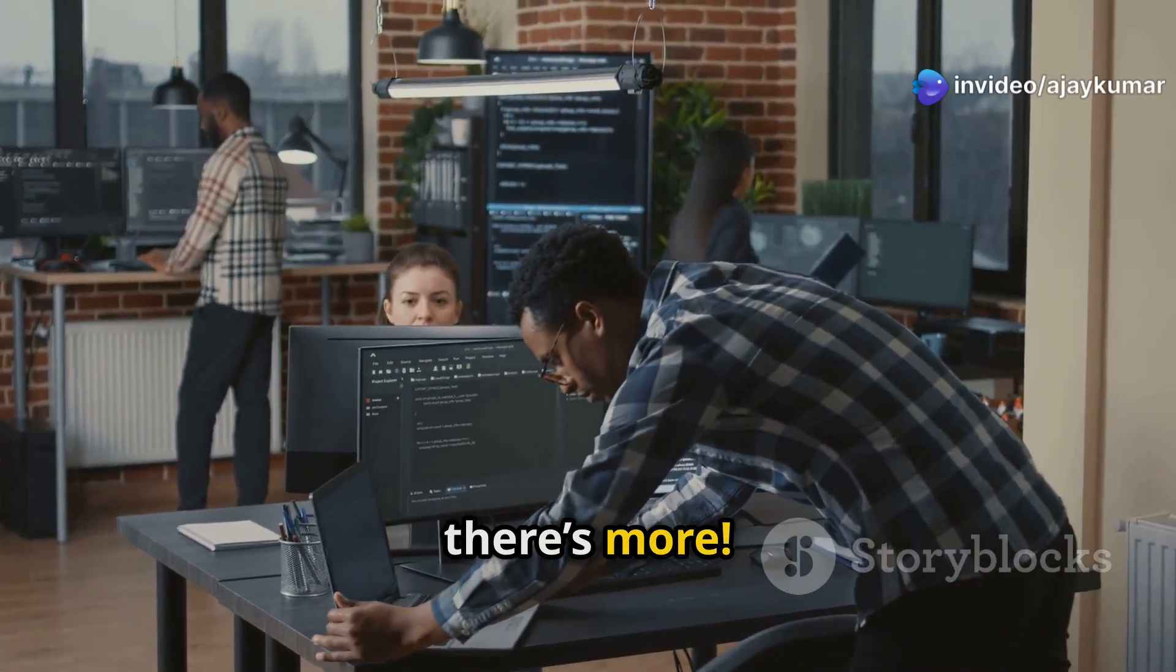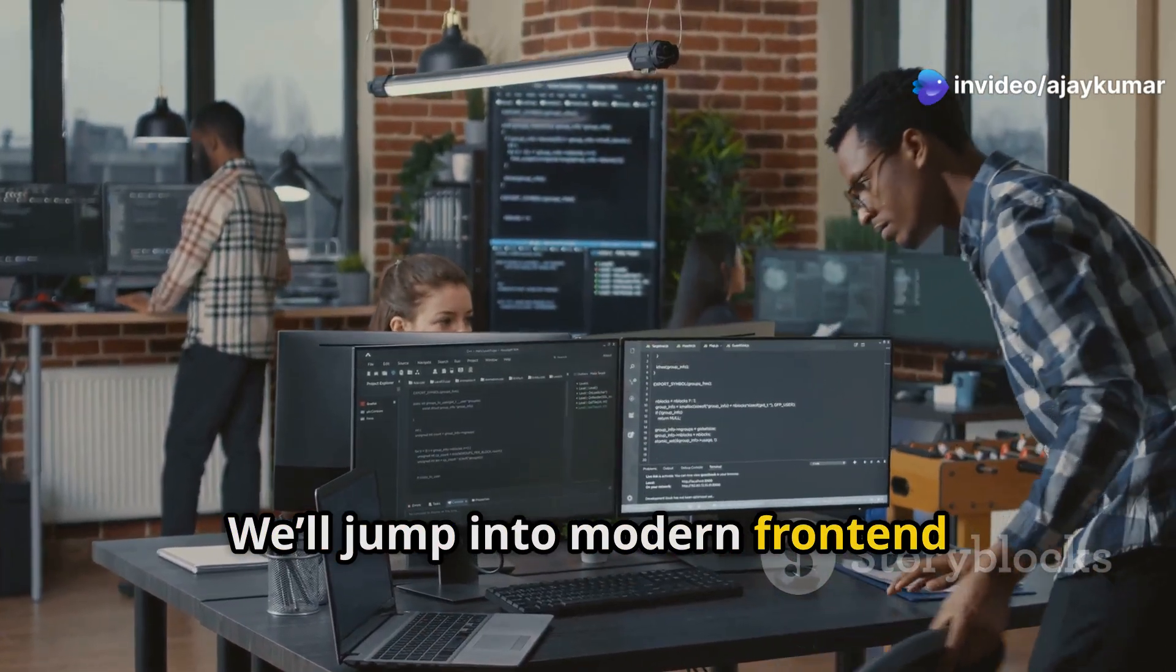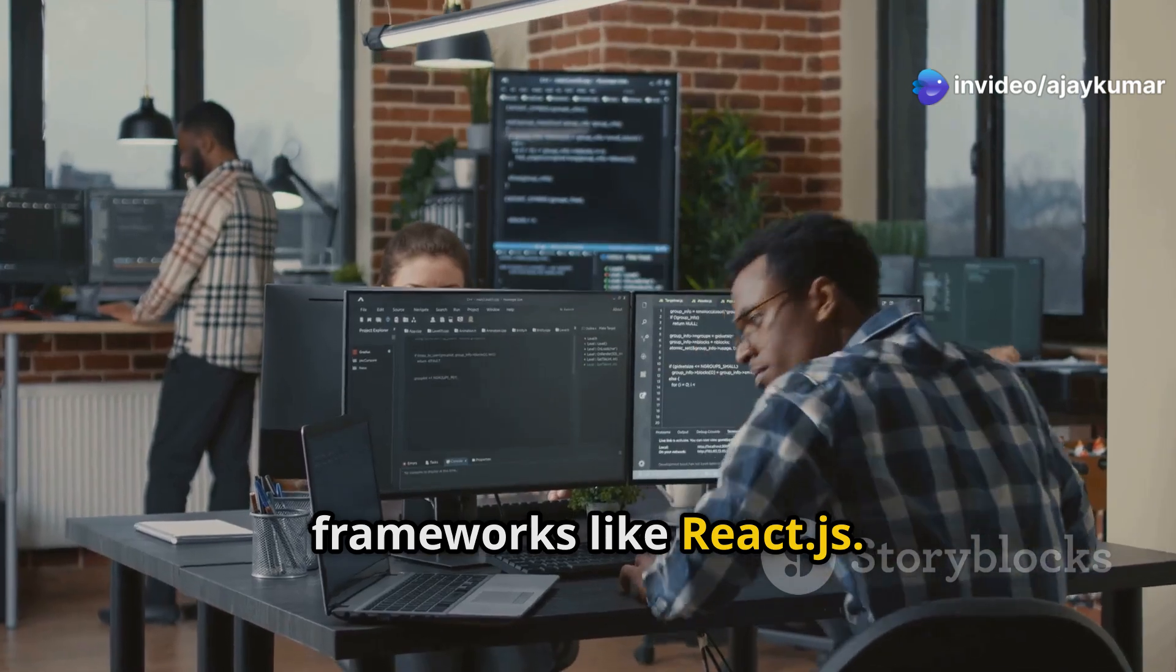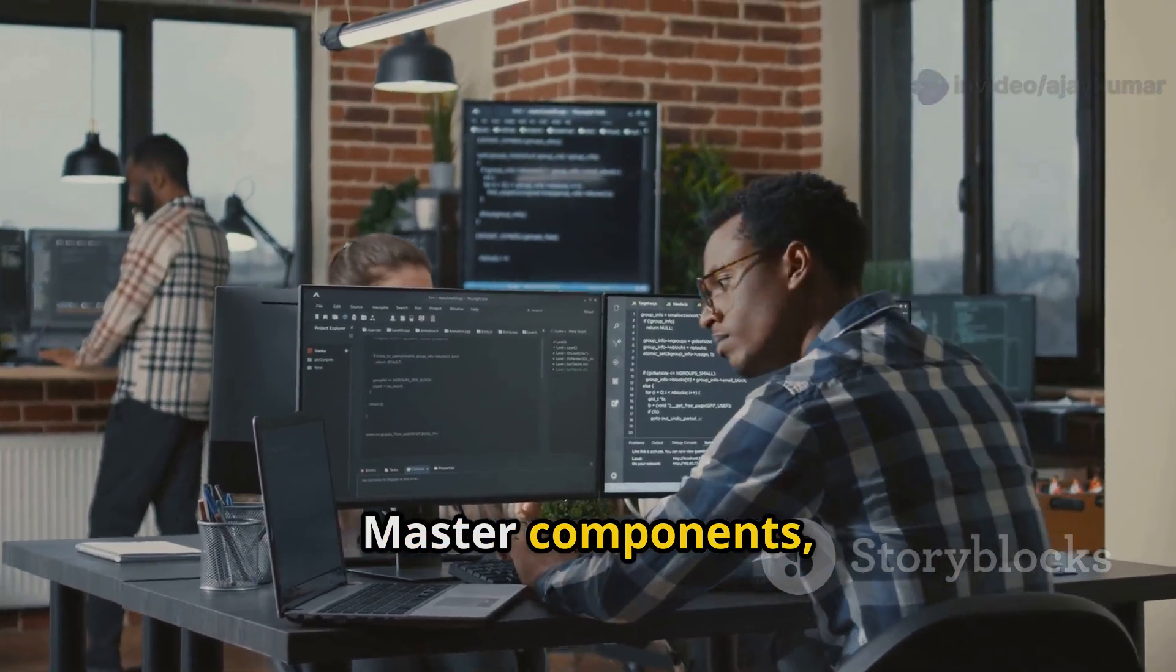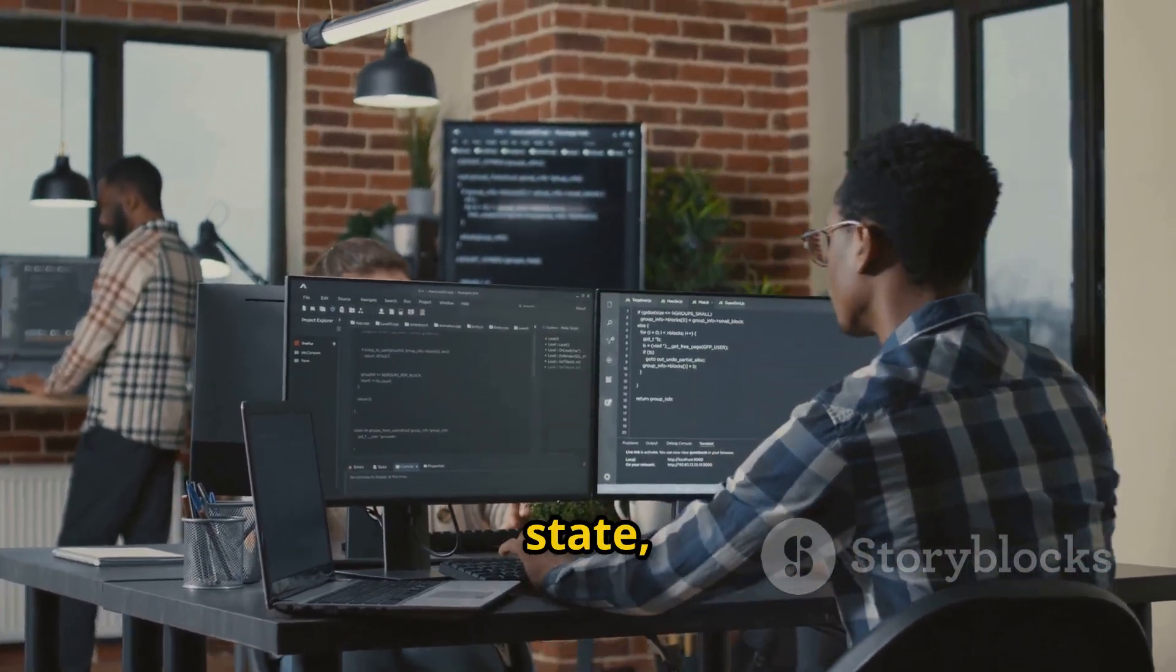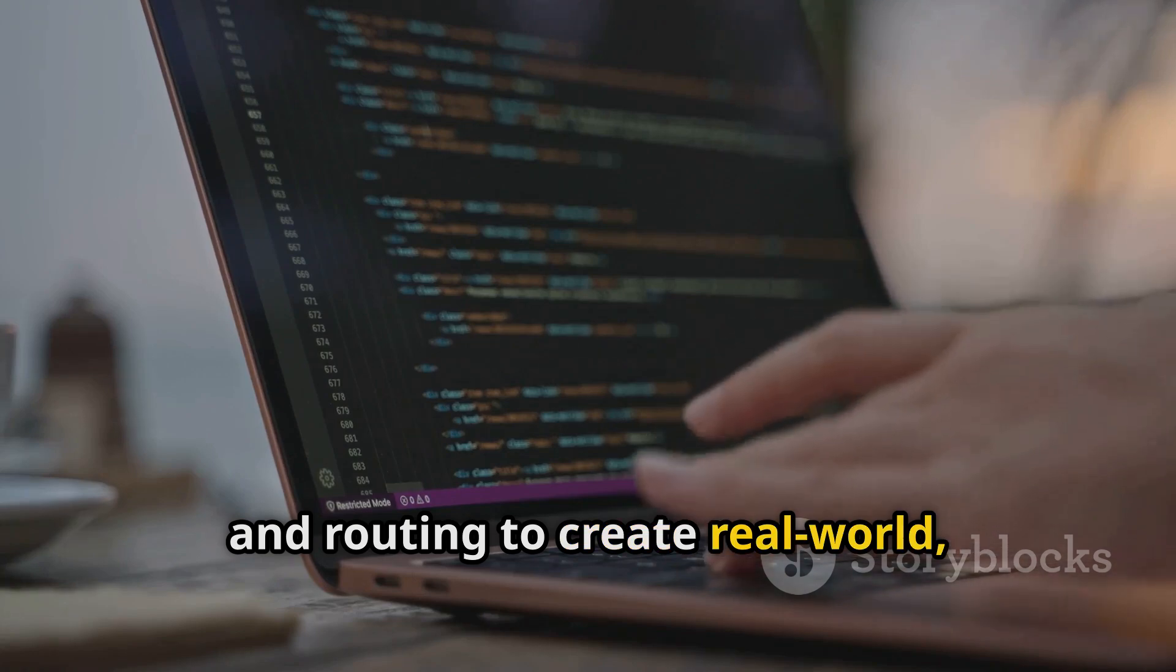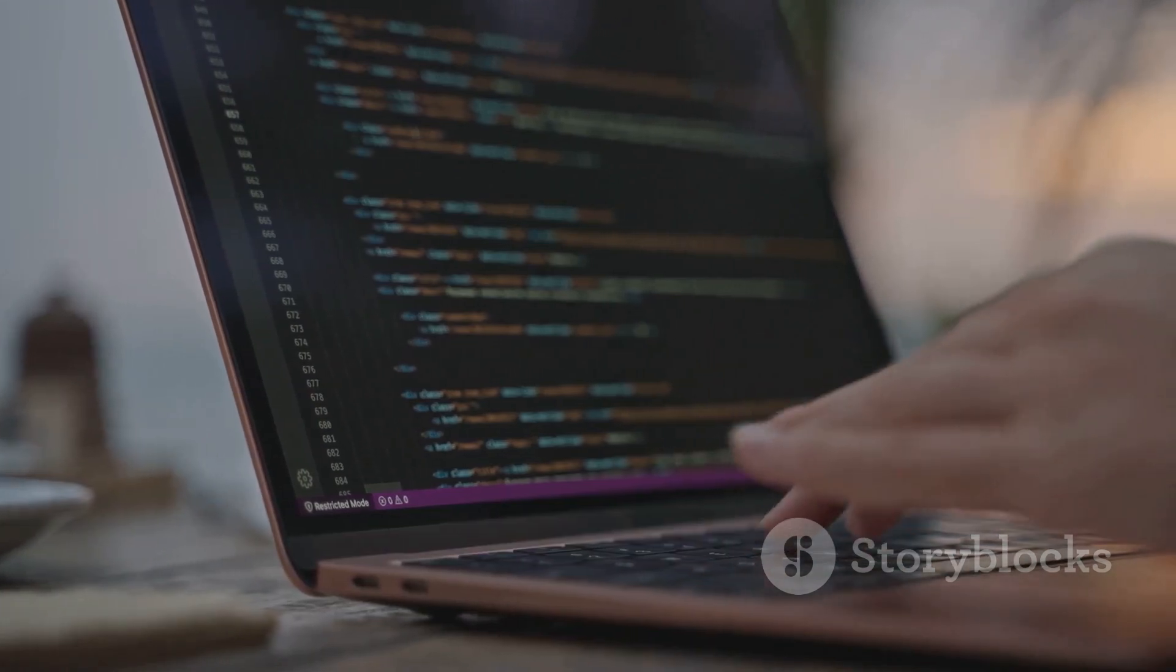But wait, there's more! We'll jump into modern front-end frameworks like React.js. Master components, props, state, hooks, and routing to create real-world scalable projects.